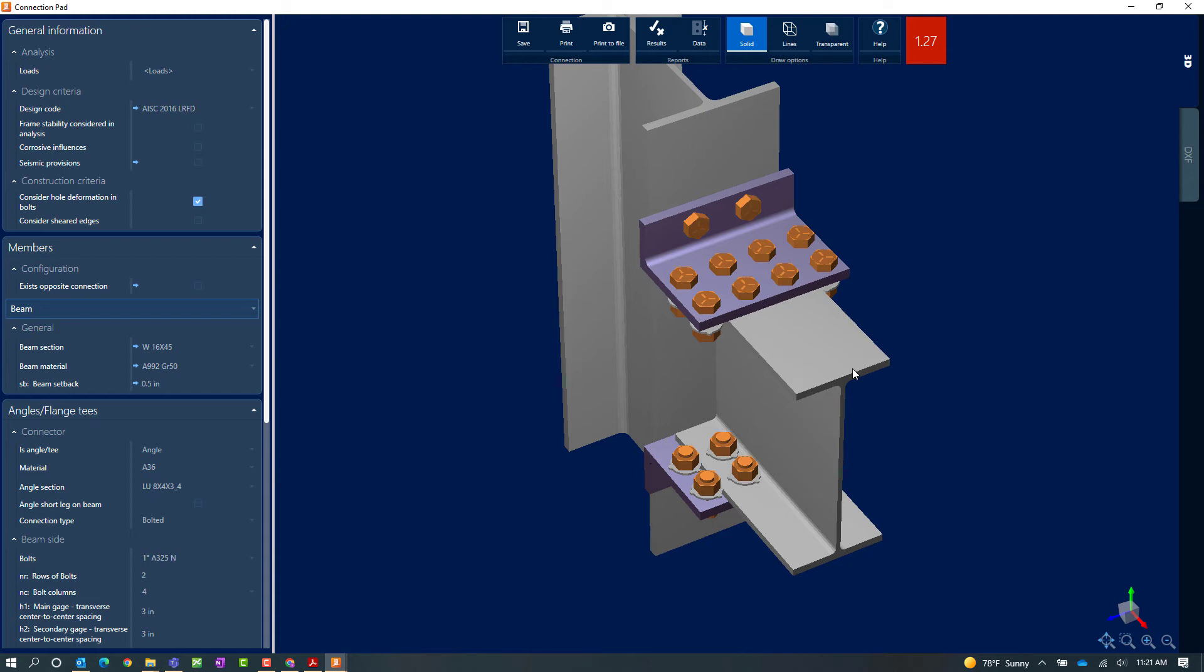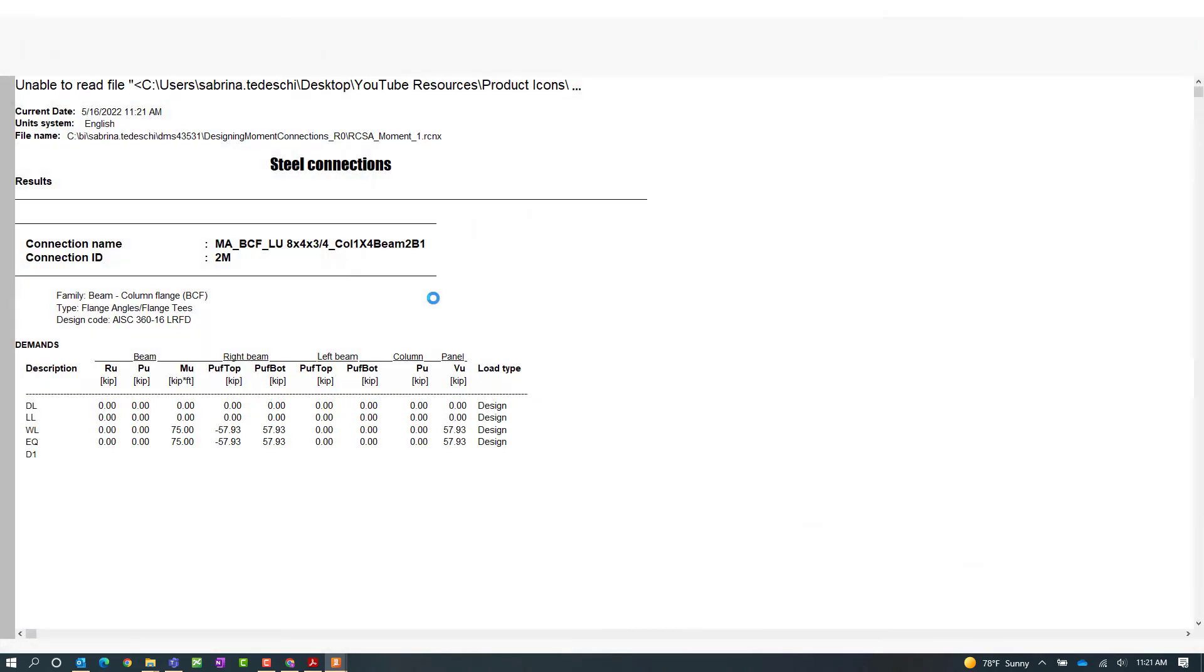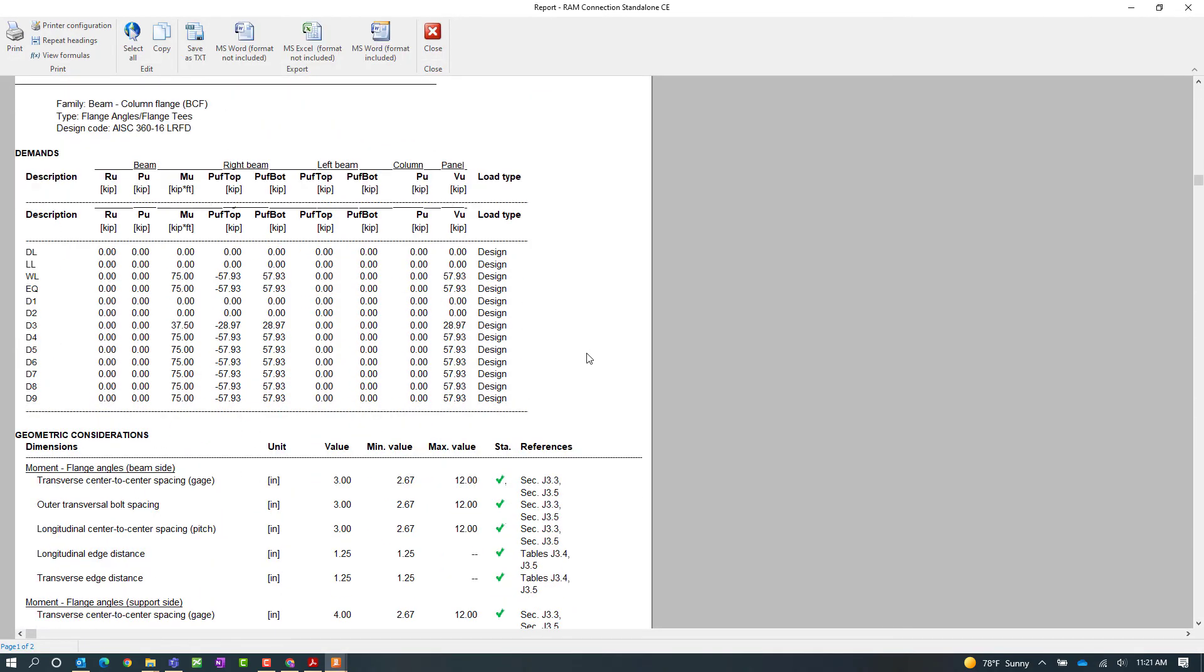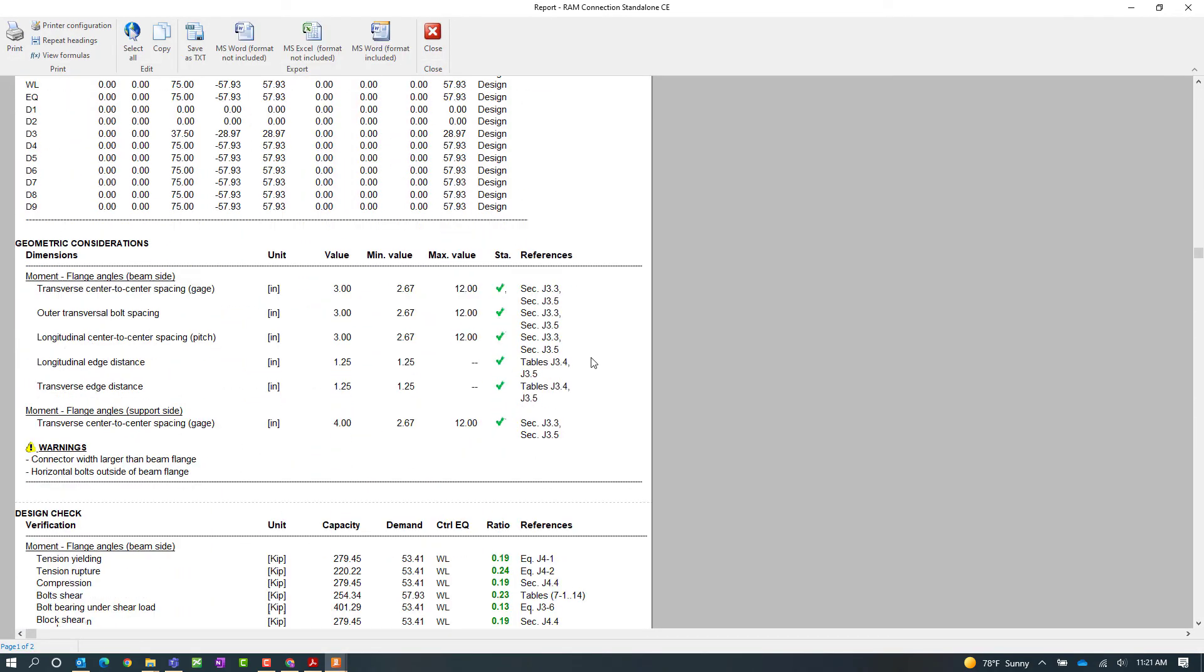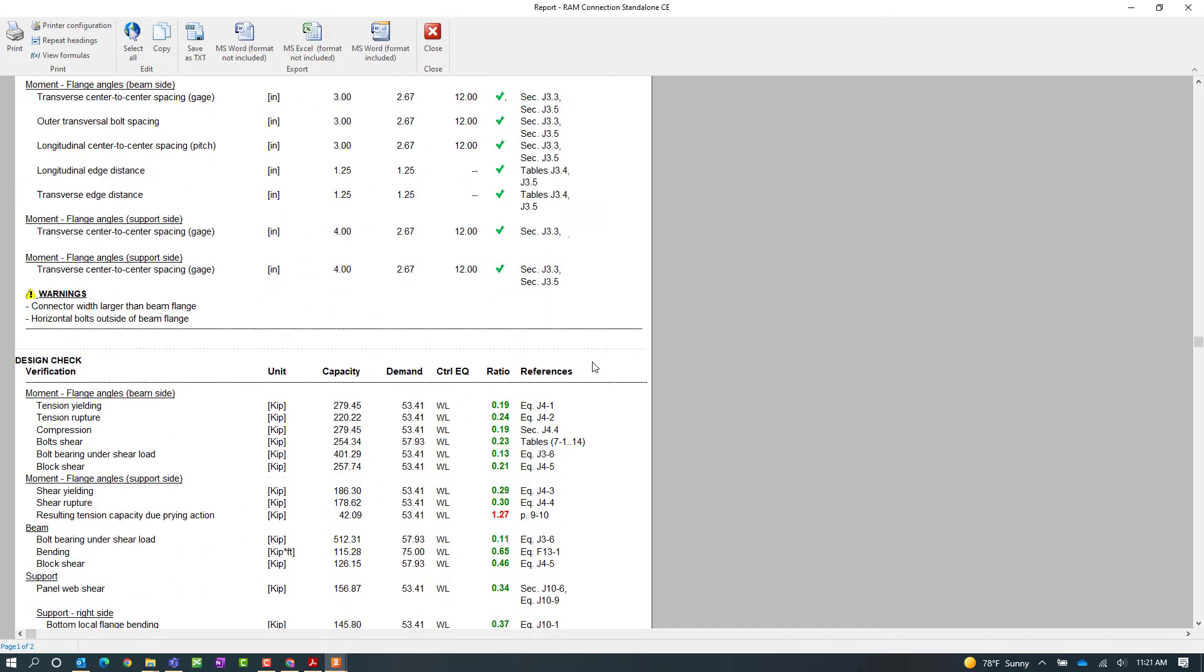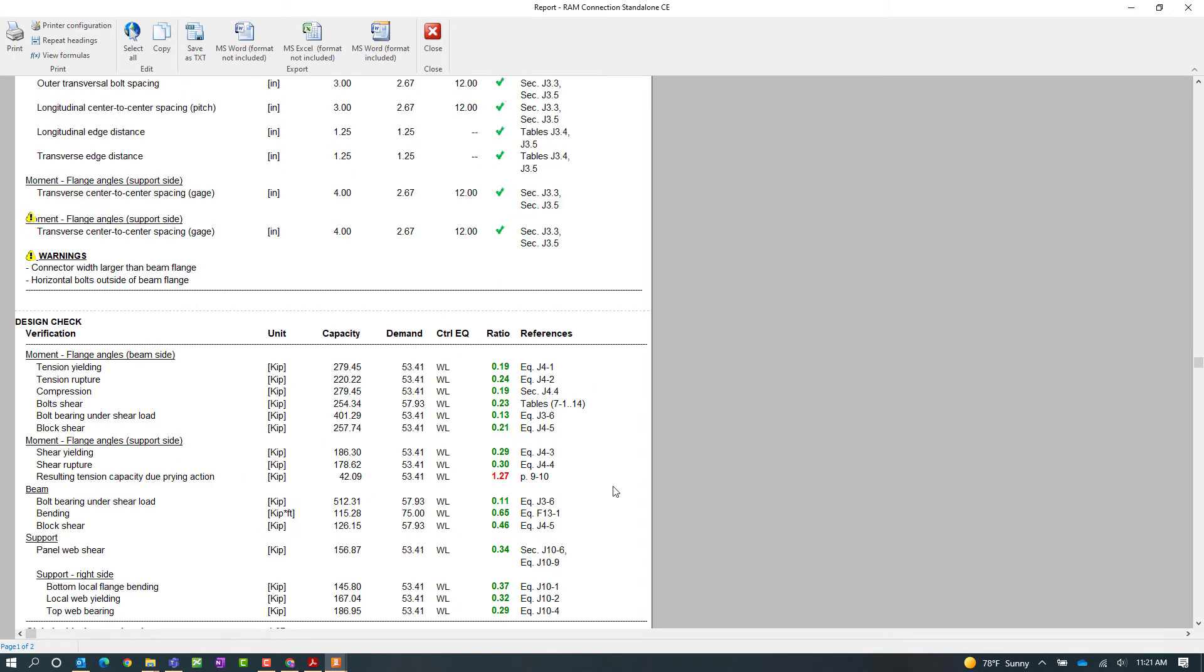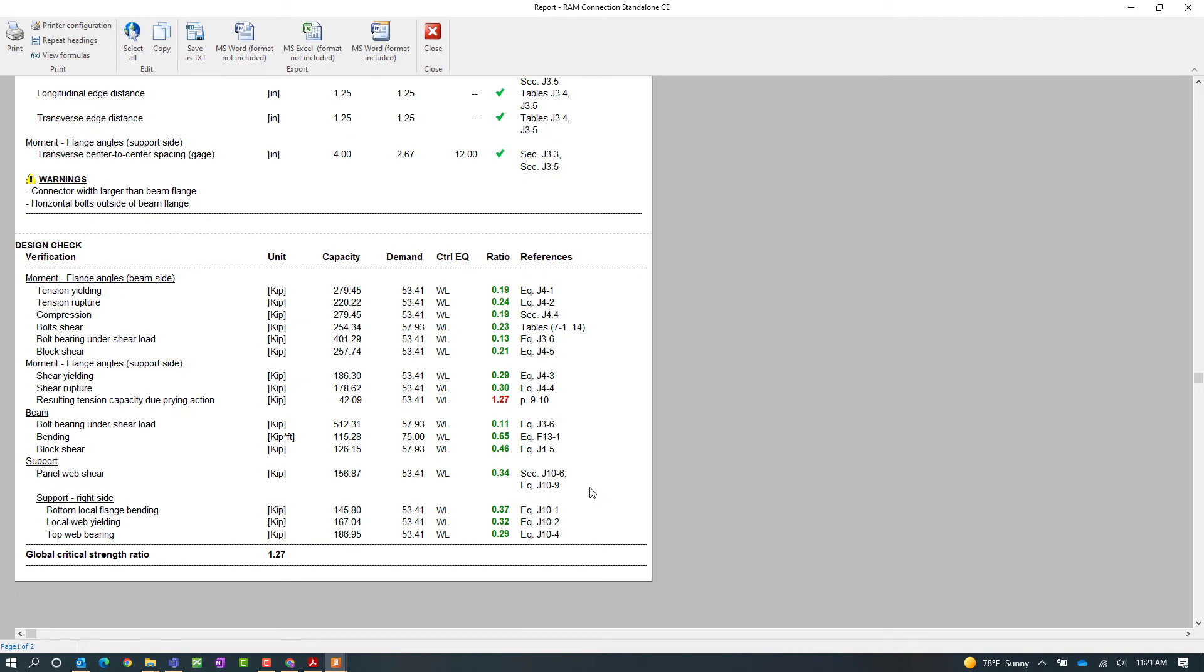And if I wanted to confirm that or any other information, I can click on the results icon to view the connection report. Here I can see that the resulting tension capacity due to prying action is what's failing.